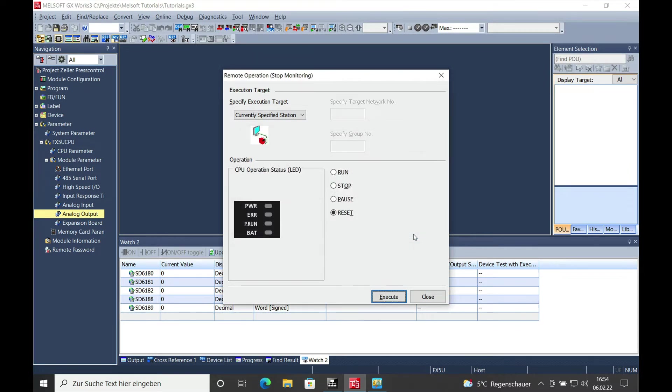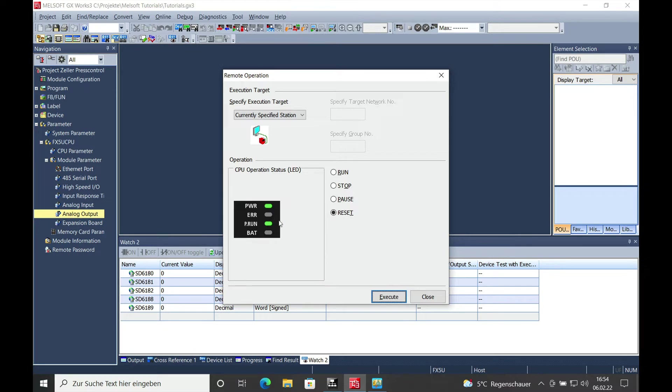Any reset is issued and it takes a couple seconds for the change to show up. The CPU is already done and now you can see the power is on and the run LED is on and there is no error.